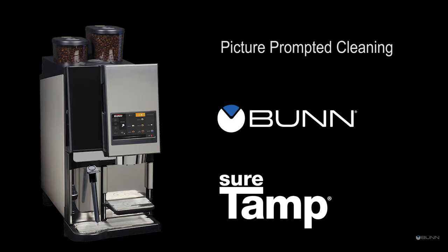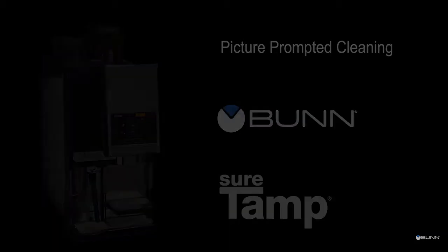Instead of trying to find time to read manuals or view training videos, our large 7 inch touch screen displays high resolution photograph tutorials, not illustrations, to guide the operator step by step through proper cleaning techniques.